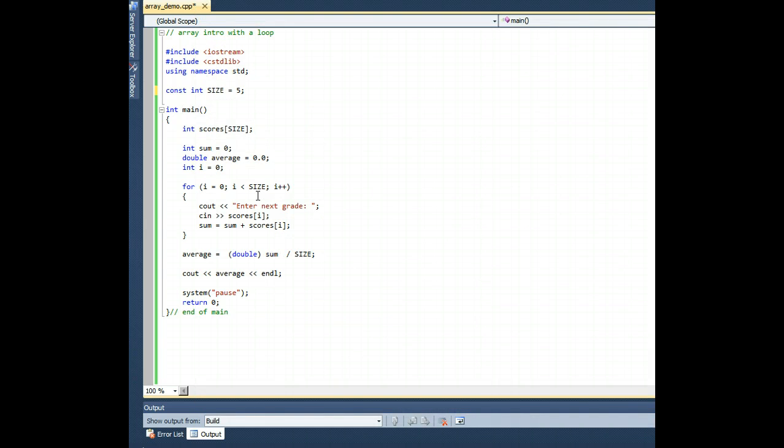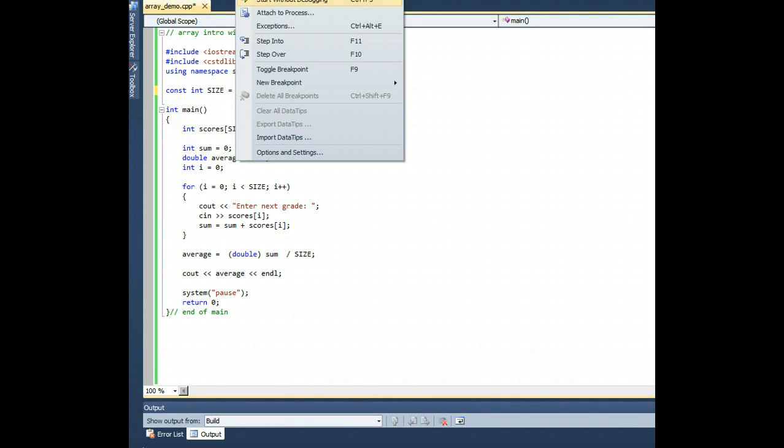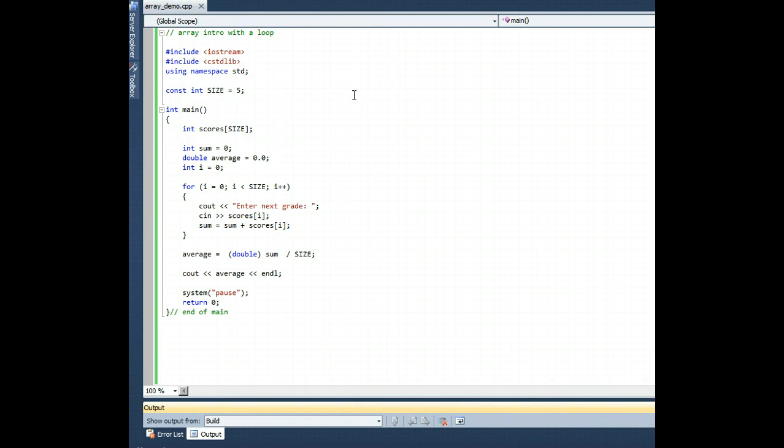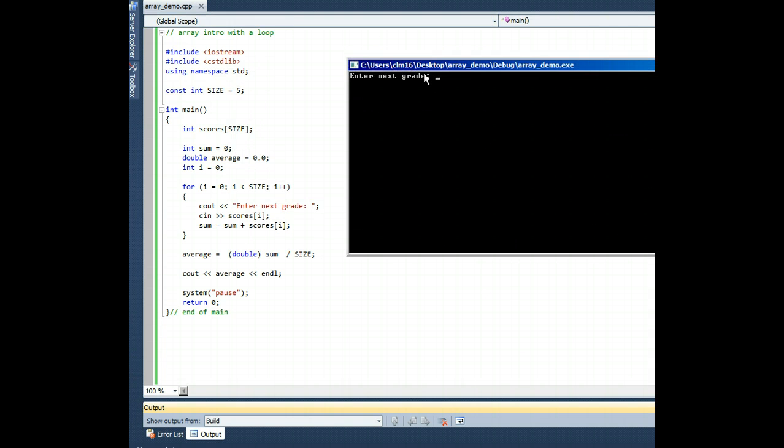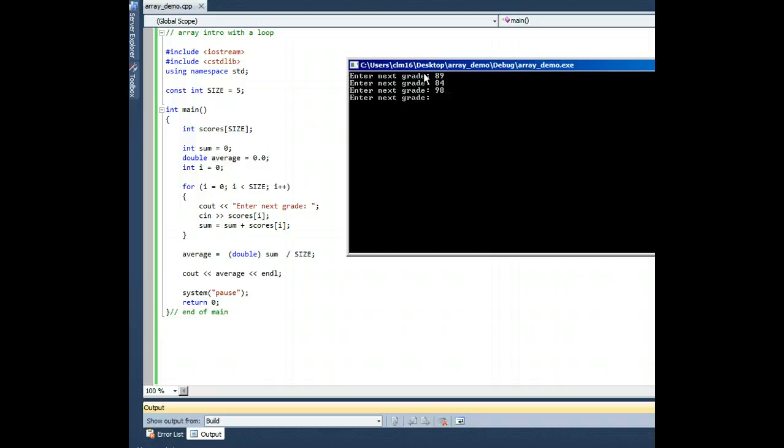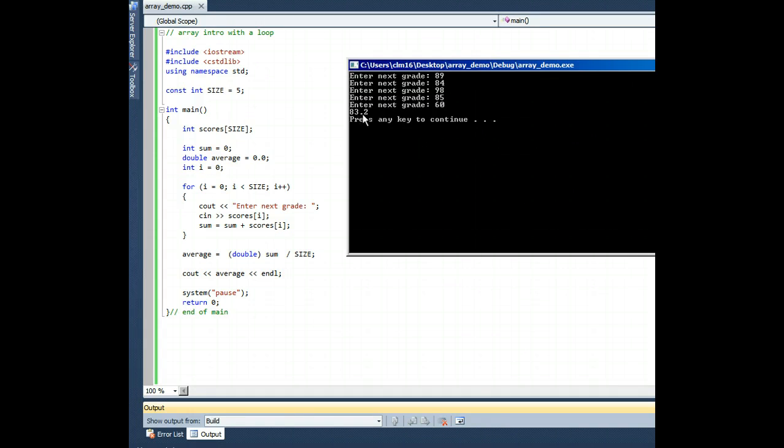Anyway, back to our runtime of this. Let's run the program and check to see if we get the correct average printout here. I'm going to enter the grades that we used in the previous demo, 89, 84, 98, 85, and 60, and we get our correct average of 83.2.